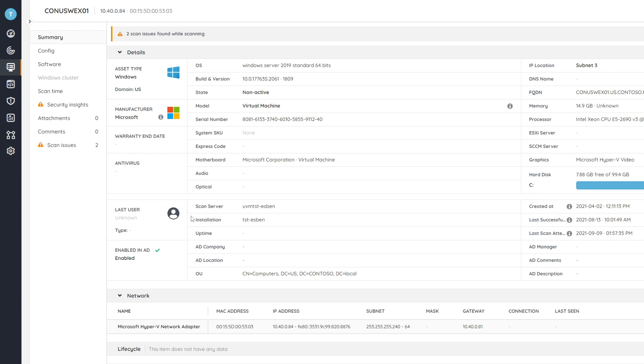So whether it be software, hardware, or user information, you can grab it all specifically for this device and see it here as well.